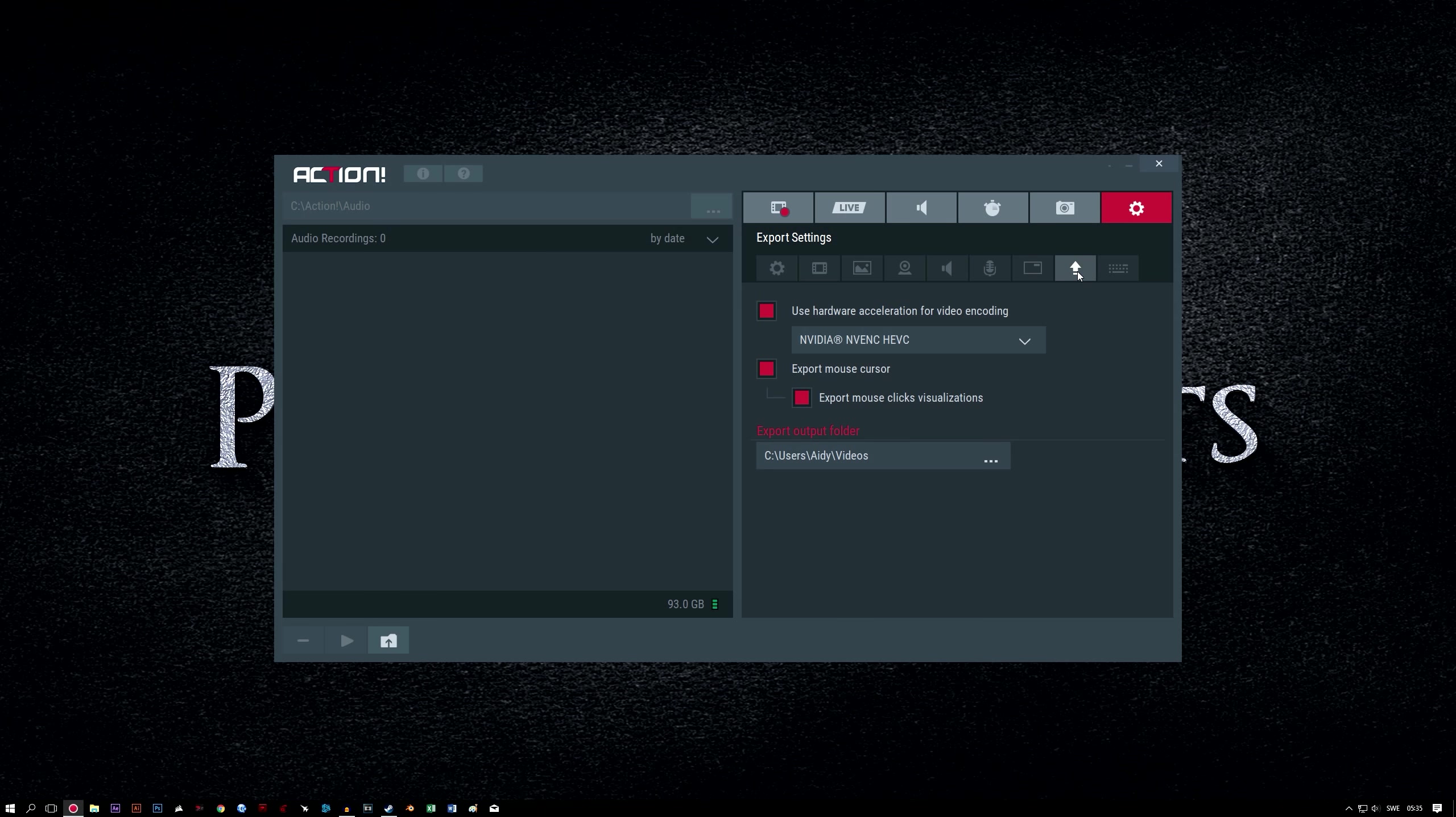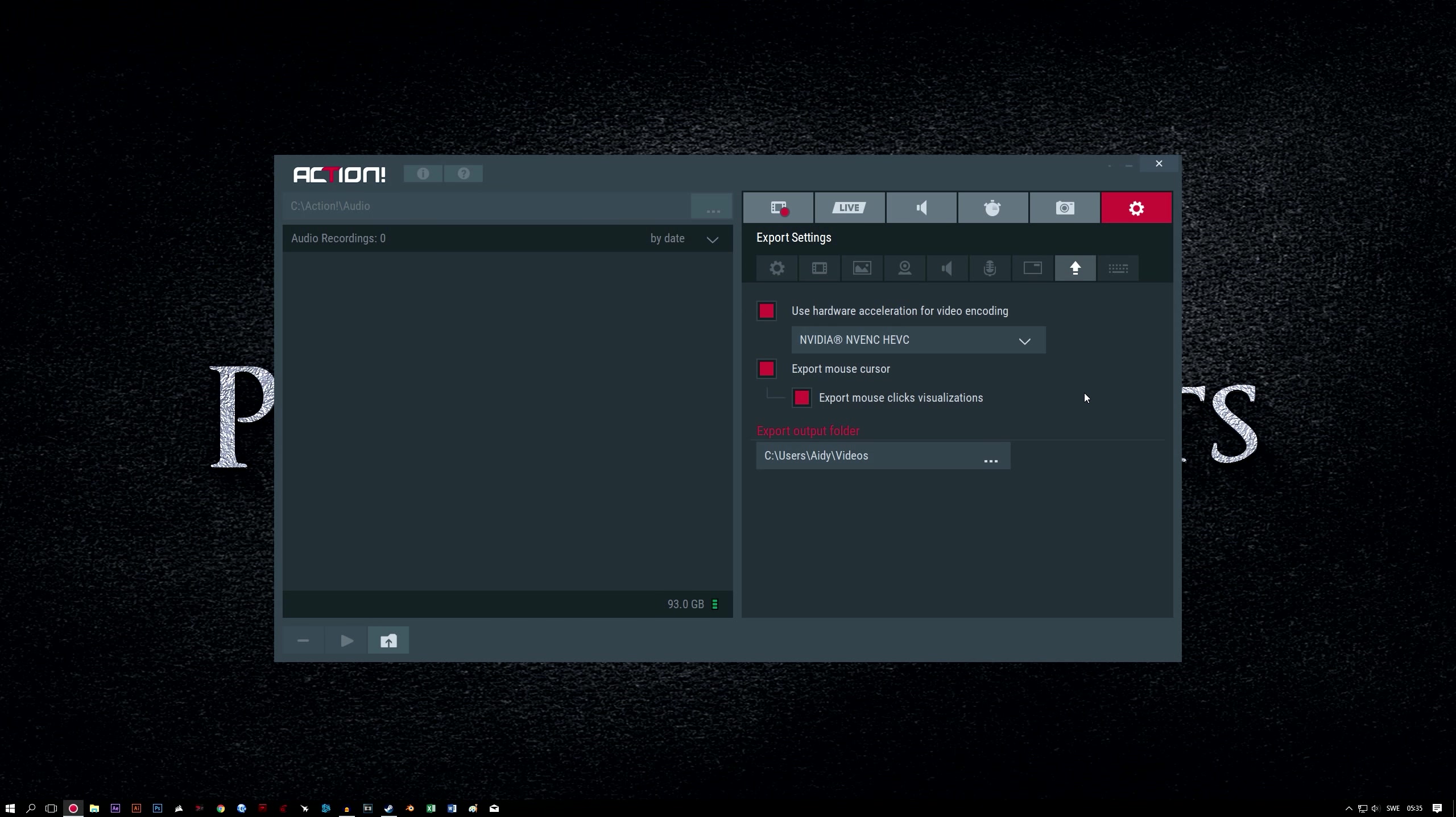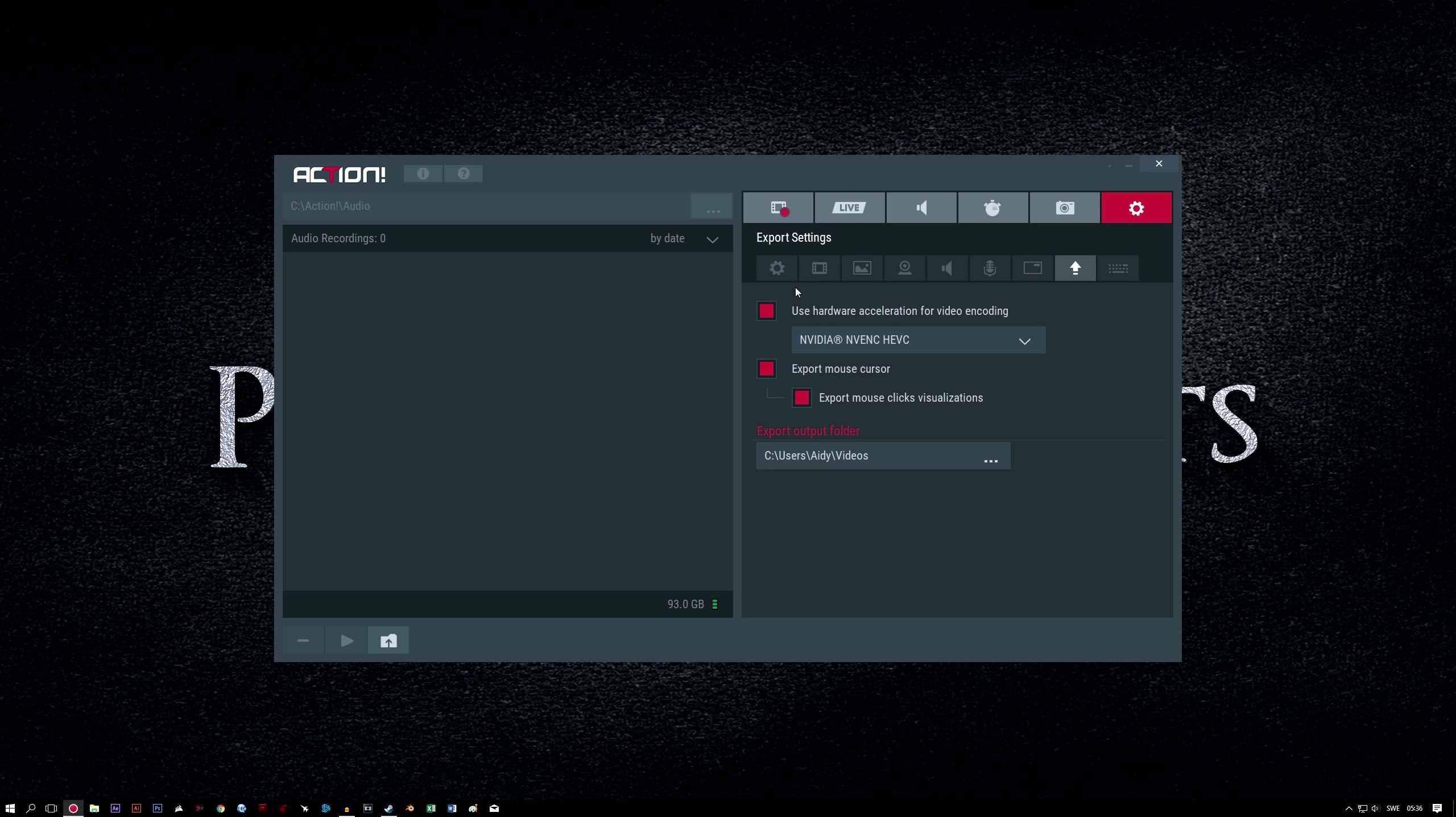Export settings. Use hardware acceleration for video encoding. Enable this to speed up exporting and lower CPU usage. Export mouse cursor and visualizations. Enable both of these options, unless you don't want the mouse cursor to show in your recordings. Visualization option will not have any effect unless you've enabled the Visualize mouse clicks option under the Video Recording Settings tab earlier in the guide. If you choose to enable that option later, you may as well have this one checked too, in case you forget to do so when you want them to be exported in the future.